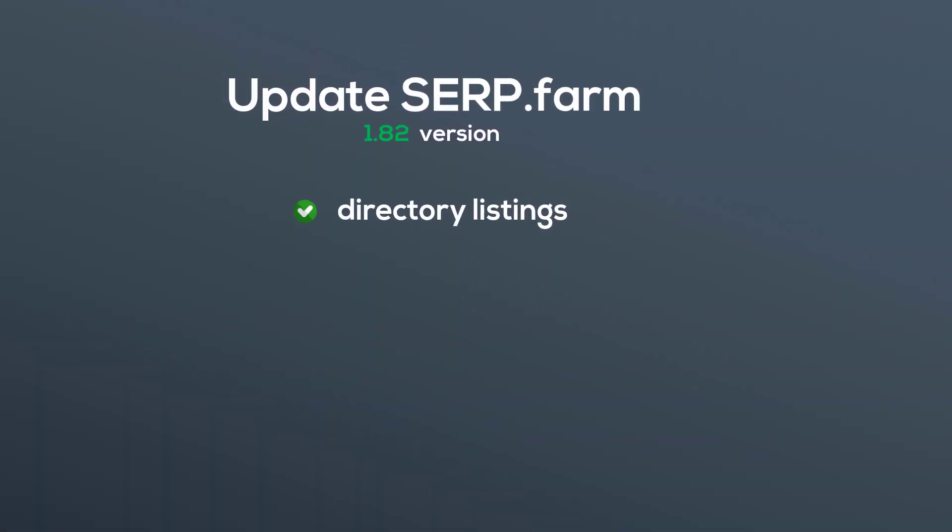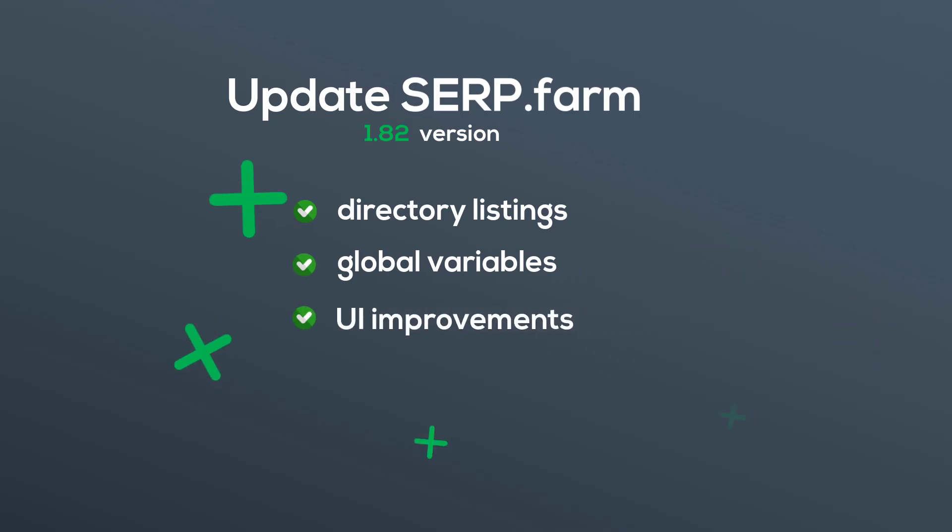Besides this, we've done great job, including directory listings, global variables and much more UI improvements.